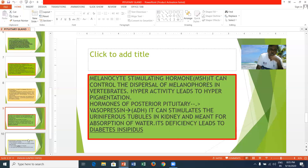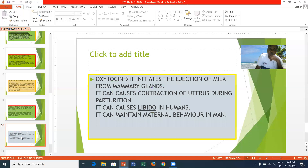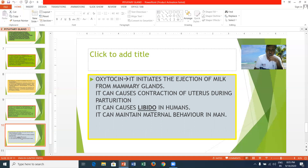Oxytocin initiates the ejection of milk from the mammary glands and causes contraction of the uterus during parturition — that is, labor during the birth-giving process. It can also cause libido in humans, which is the sexual urge, and it helps maintain maternal behavior in humans.